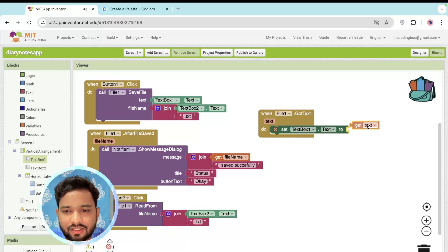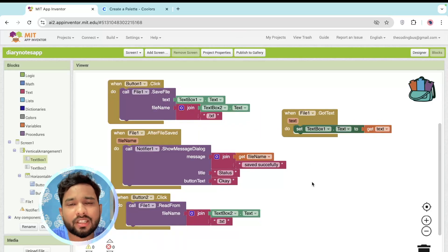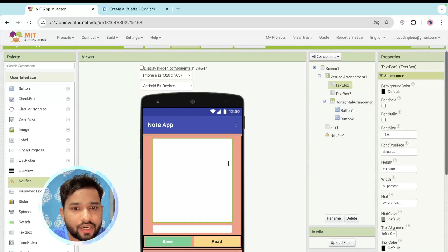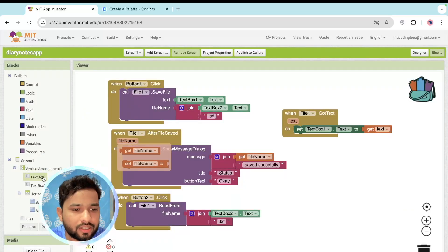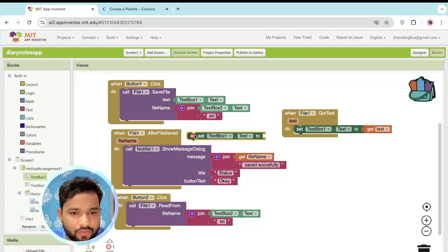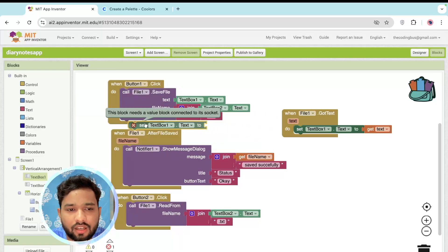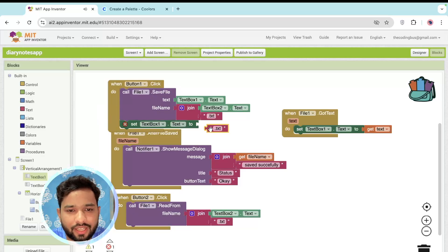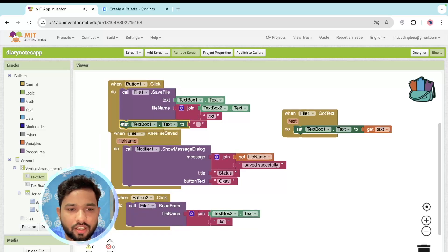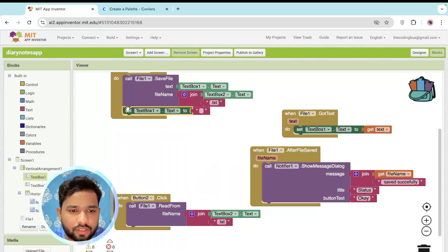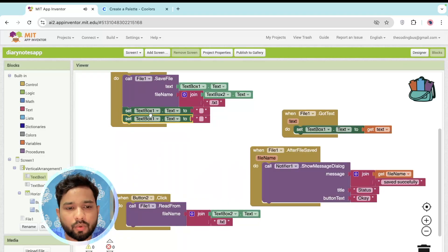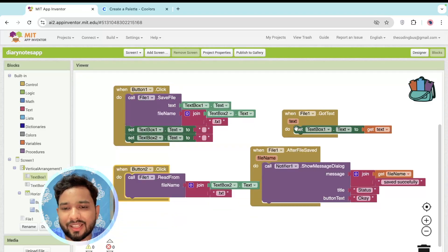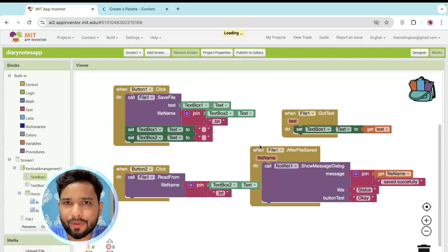After saving, I also need to clear the data — both the note content and the file name. In the blocks, after saving the file, set TextBox1.Text and TextBox2.Text both to empty string. After reading, the data is displayed in TextBox1. That's the overall app logic.